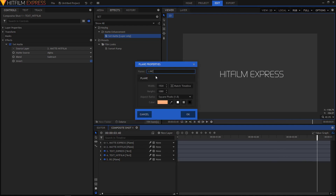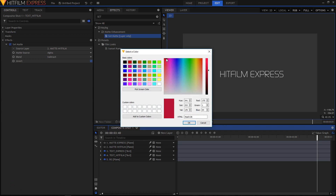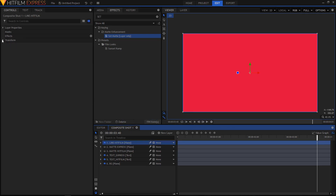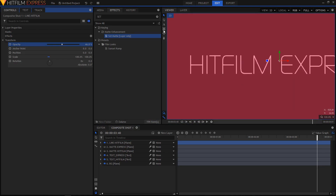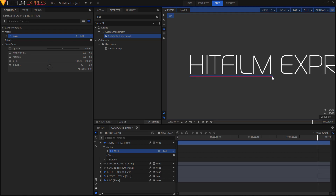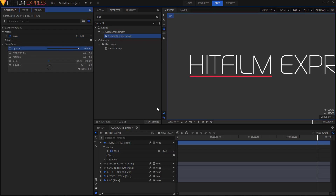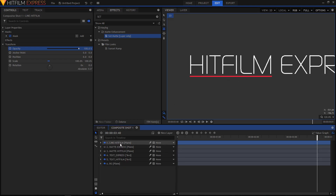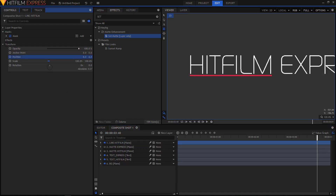Let's create a new layer — create a new plane and name it 'line hit film'. Choose a red or pink color and click OK. Go to Transform and decrease the opacity so you can see the text. Select the Rectangular Mask tool and create a simple rectangle to form the underline. Increase the opacity back to 100 — this is our underline. Change its position, bring it down a bit to add some space between the text and the line, and set it to minus 20.